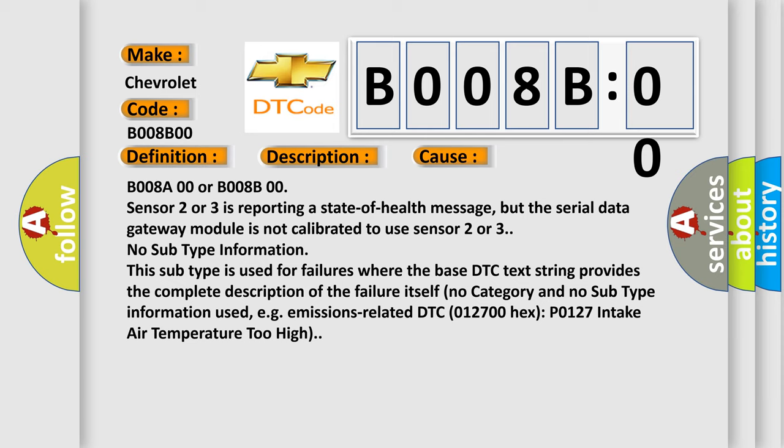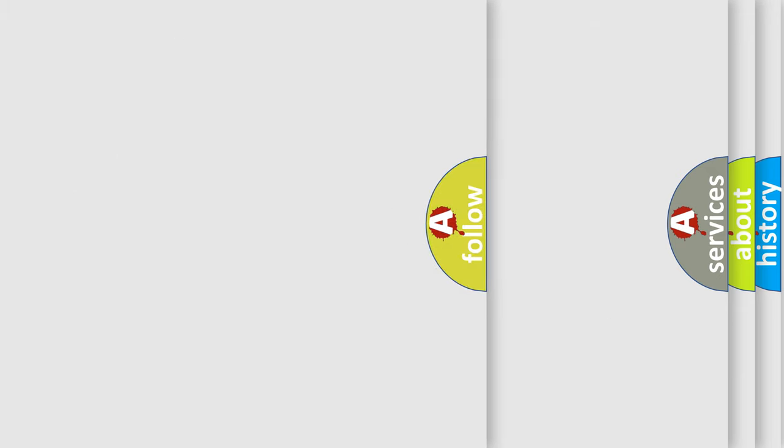B008A00 or B008B00: sensor 2 or 3 is reporting a state of health message, but the serial data gateway module is not calibrated to use sensor 2 or 3. No subtype information. This subtype is used for failures where the base DTC text string provides the complete description of the failure itself. No category and no subtype information used, e.g., emissions related DTC 012700HX P0127 intake air temperature too high.